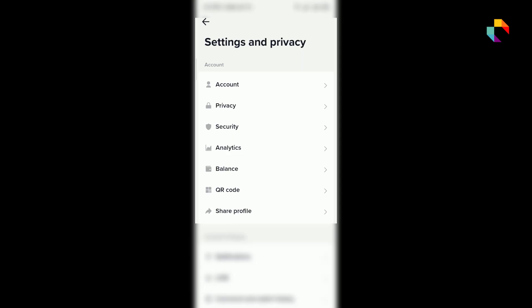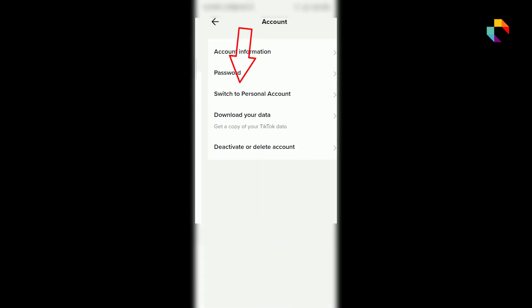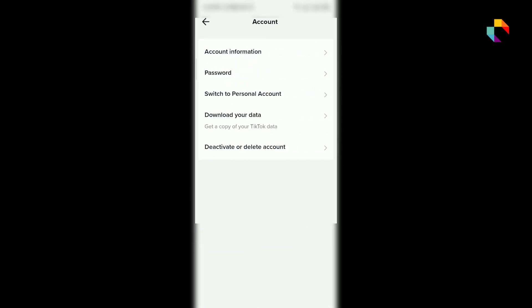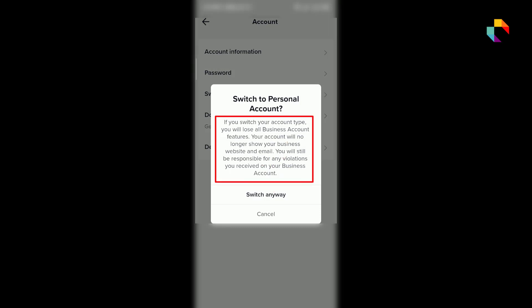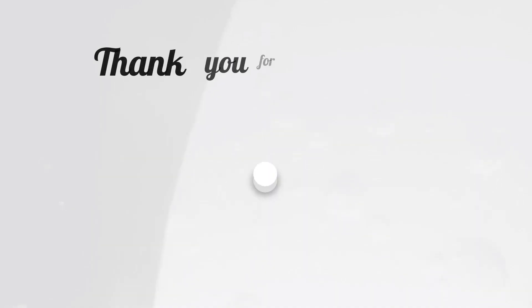Now click Account, switch your business account, and click Switch Anyway. Your business account has now been changed to personal. If you like this video please thumbs up and subscribe to our channel. See you in the next video.